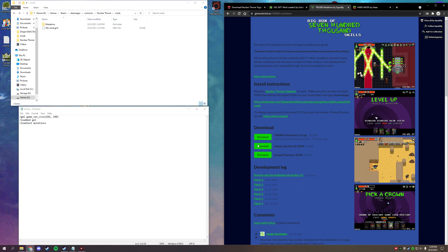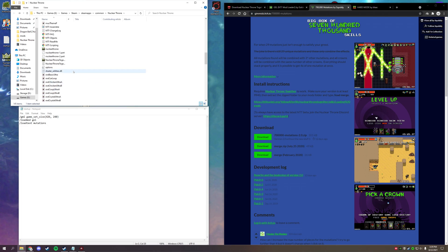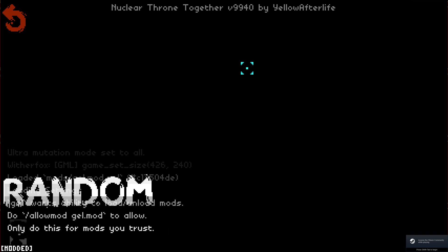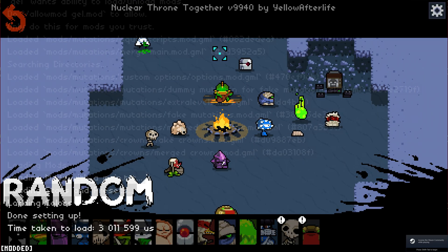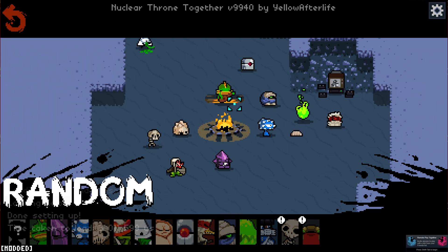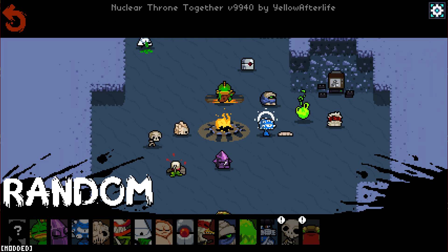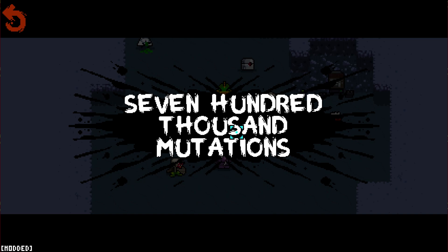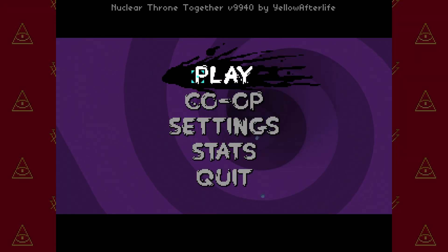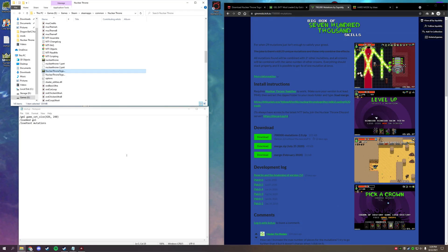I strongly recommend going back into the game between installing mods, just so you can verify each one is installed correctly. You'll notice the game freezes for a second while it runs the text file — let it run. You'll see it loaded a lot of mods and content, including a gear icon and 700,000 mutations. Everything is good to go.